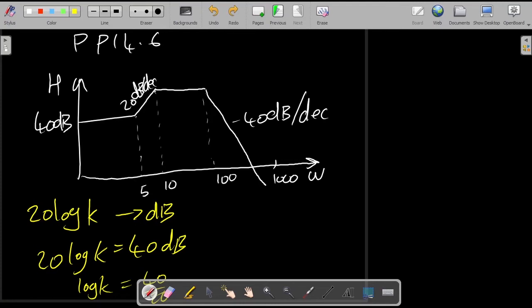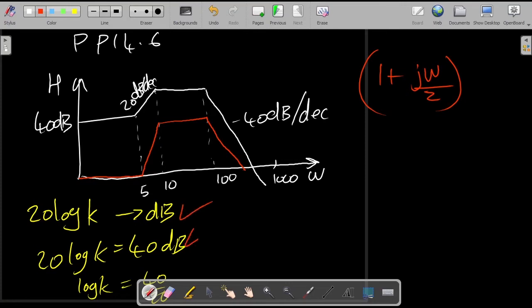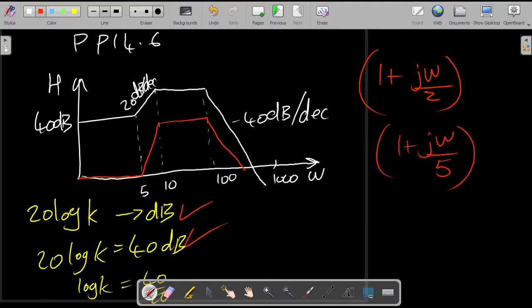Now let's look at the graph and imagine taking it down to see what would have happened under normal circumstances. If we have a slope of positive 20 dB per decade starting at a particular point, we'd expect a simple zero. The zero would occur at ω = 5, and between that point and the next we know this is the effect of that simple zero.